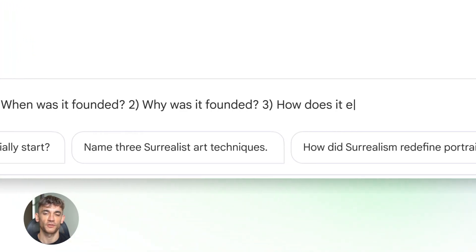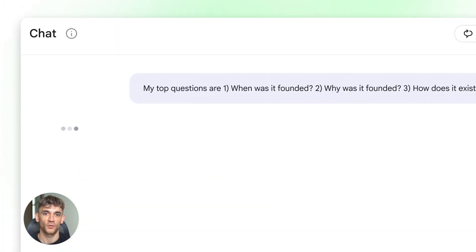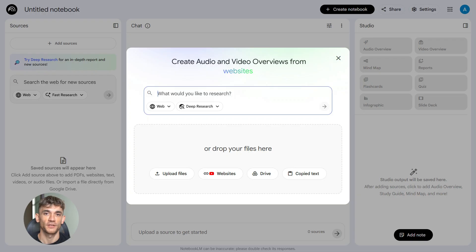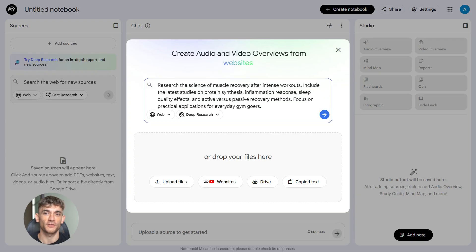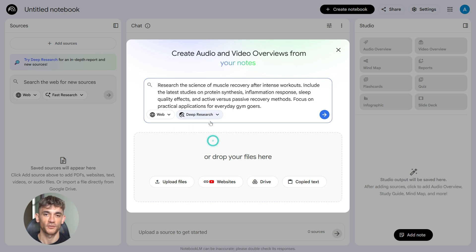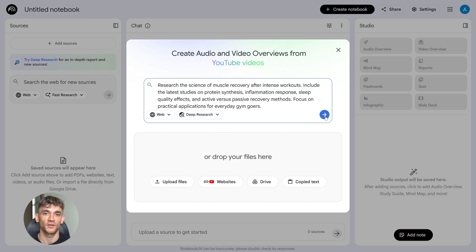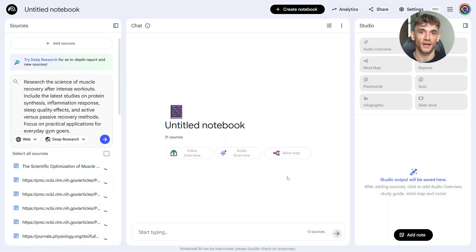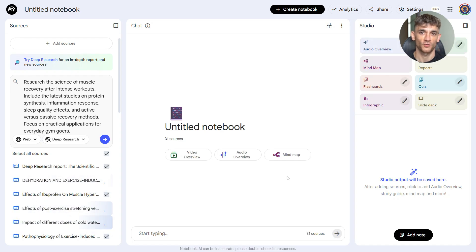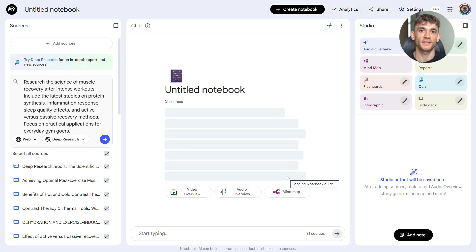First prompt, deep research. This is where you start. Here's what you type: Research the science of muscle recovery after intense workouts. Include the latest studies on protein synthesis, inflammation response, sleep quality effects, and active versus passive recovery methods. Focus on practical applications for everyday gym-goers. This prompt tells Notebook LM exactly what to research and it gives it direction. You want the science, you want it practical, you want it recent. Within a few minutes, Notebook LM browses hundreds of sites and gives you a full report with sources.